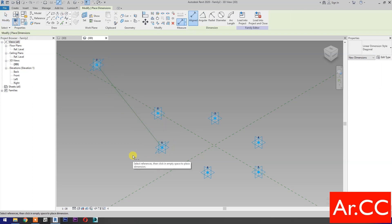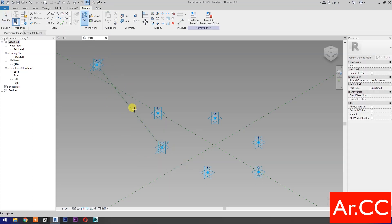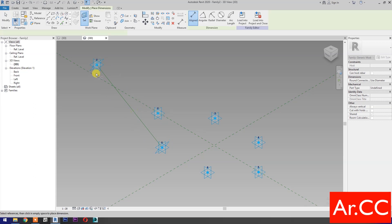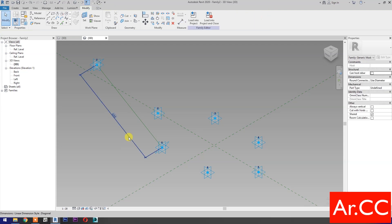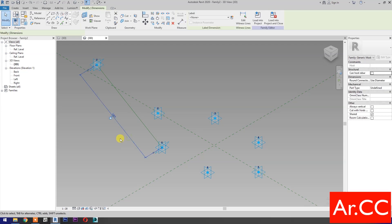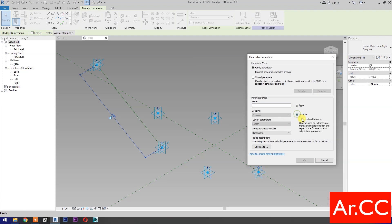Dimensions. Then select Set Work Plane. Set this plane. Select this reference plane. Select this reference point. Select the Dimension. Then select New Parameter. Select Instance. Name it Attractor Distance. OK.